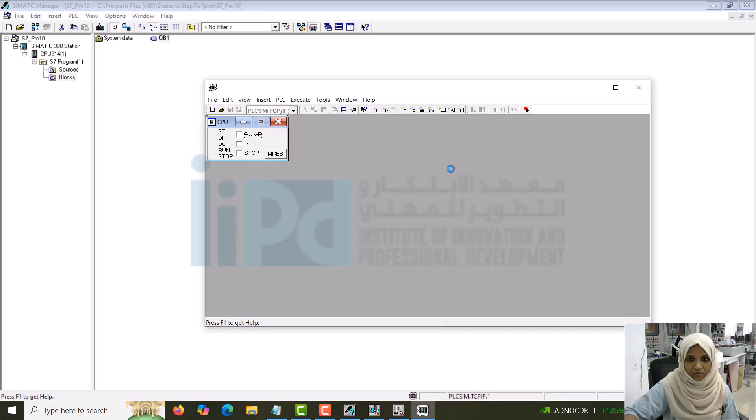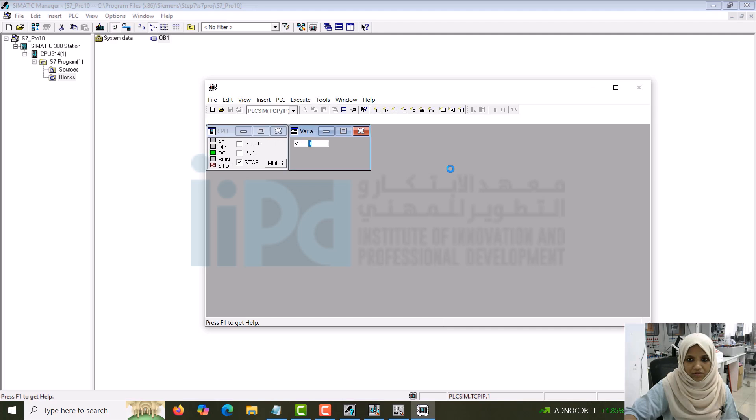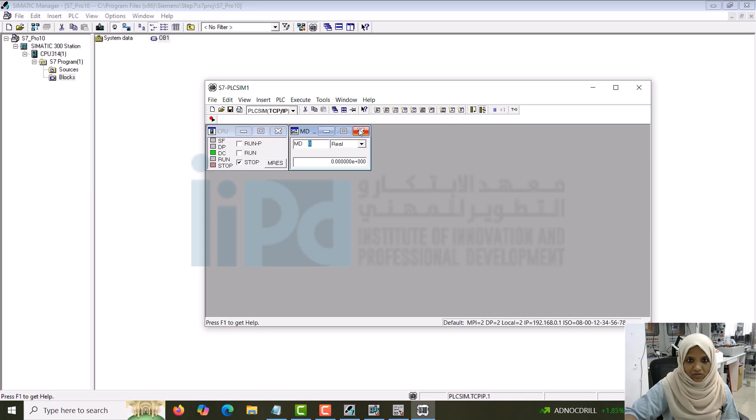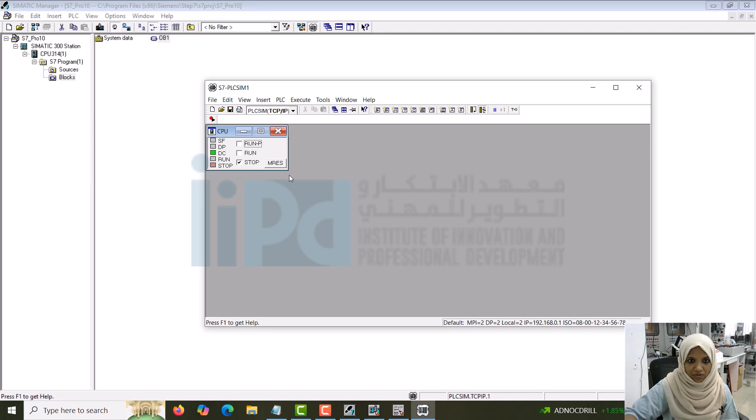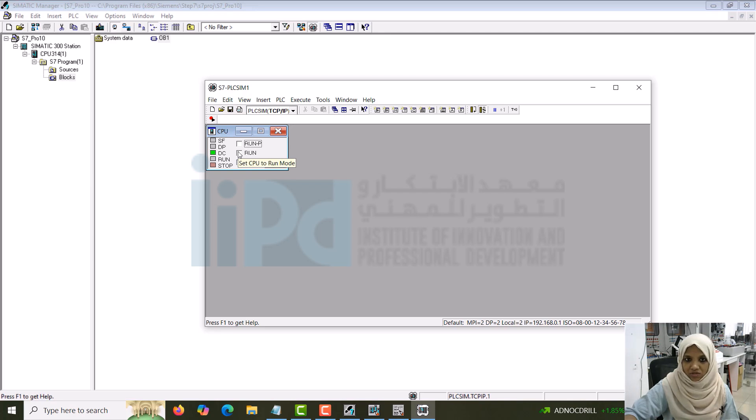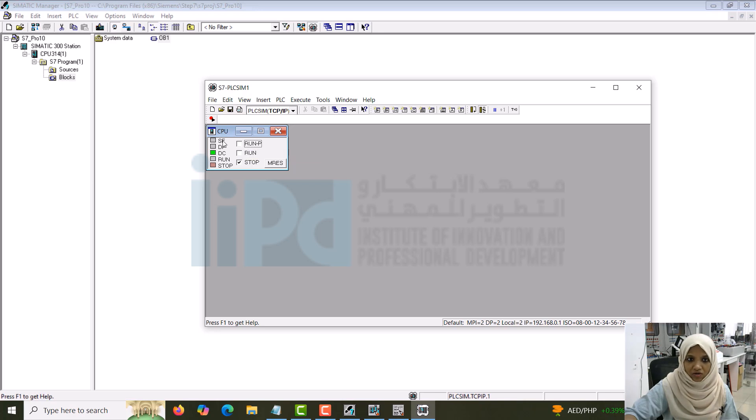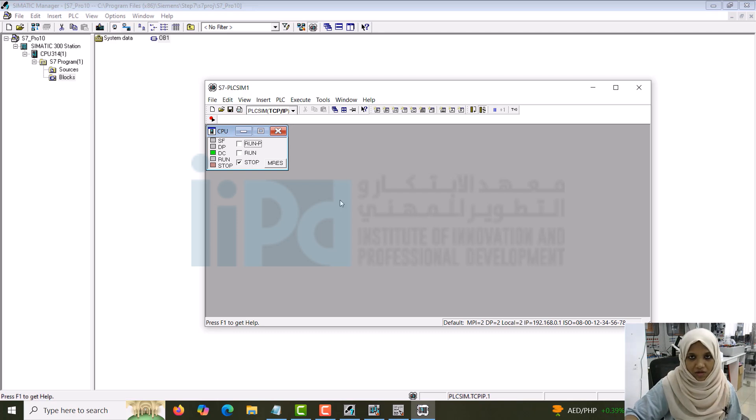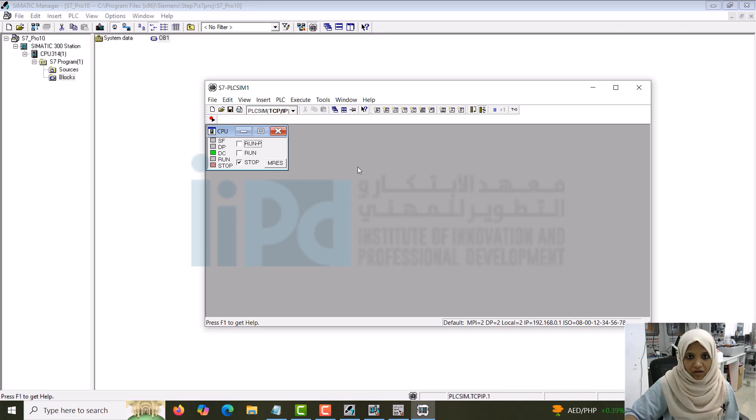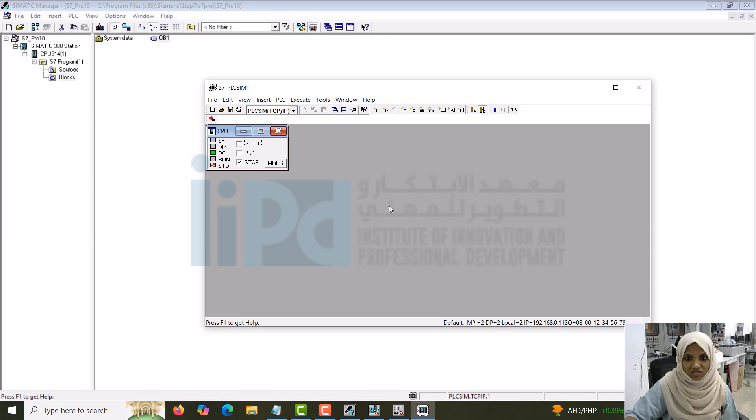Here you can see it, it is coming. Whatever was already there, I will just close it. You can see a model of the CPU with stop, set CPU to stop mode, run. This is set CPU to the run mode, run P. This is set CPU to run program mode. And you can also see all the status signals. It's a representation of the same CPU, hardware CPU itself. Now I want to insert my digital input and digital output.